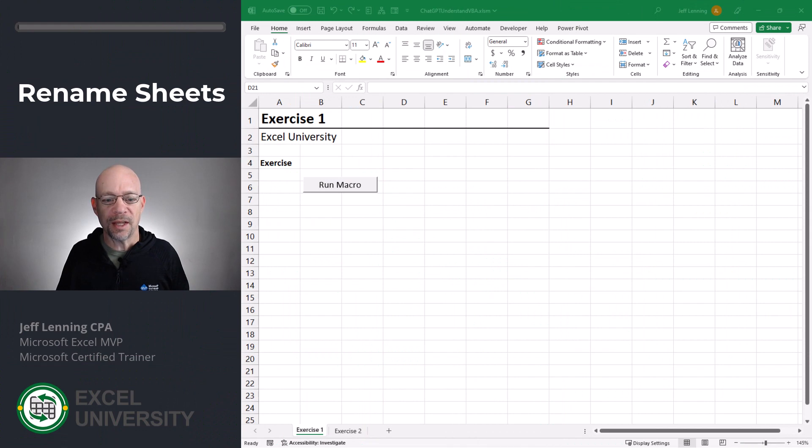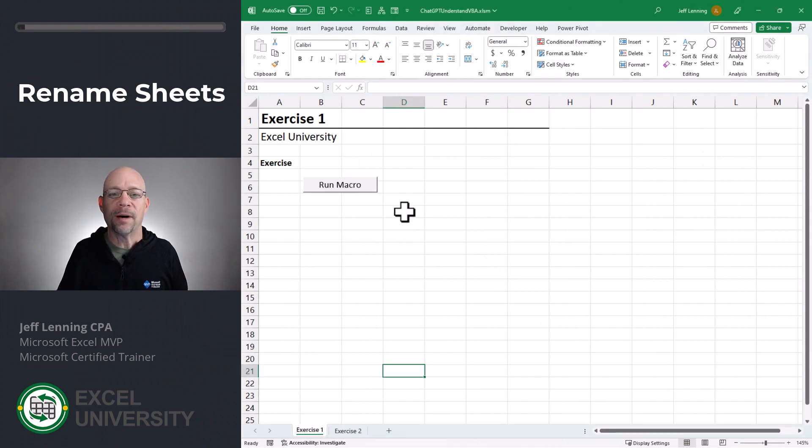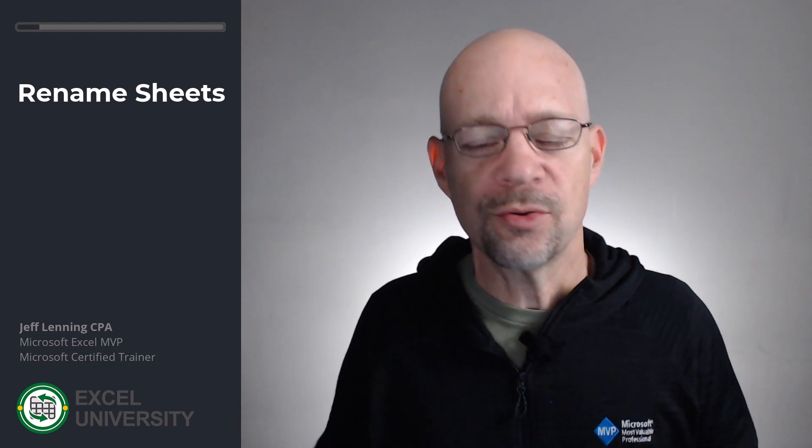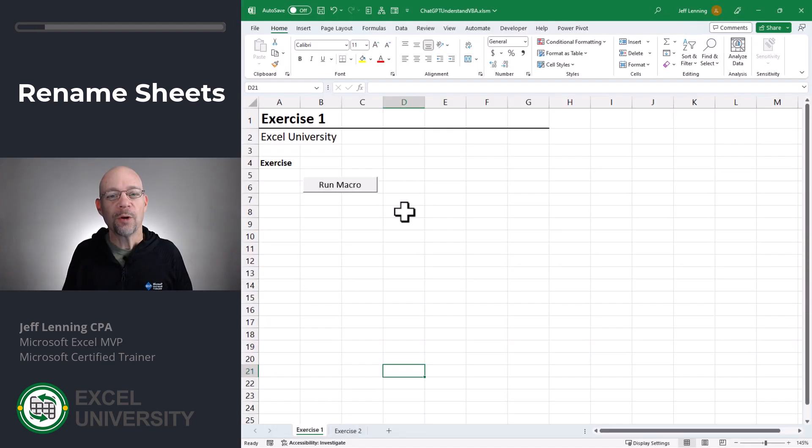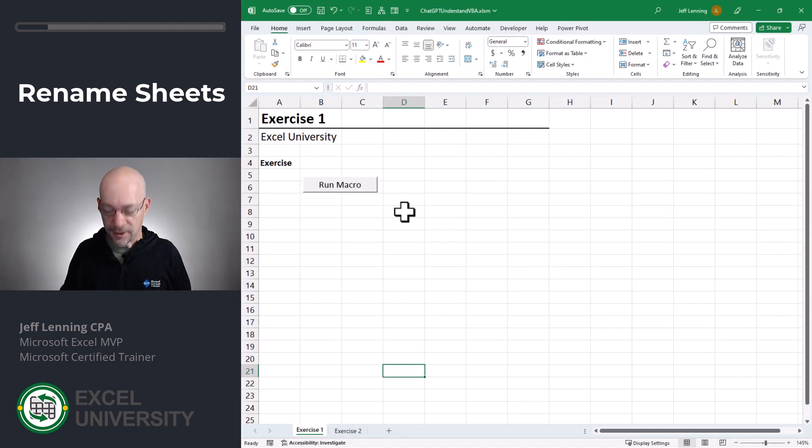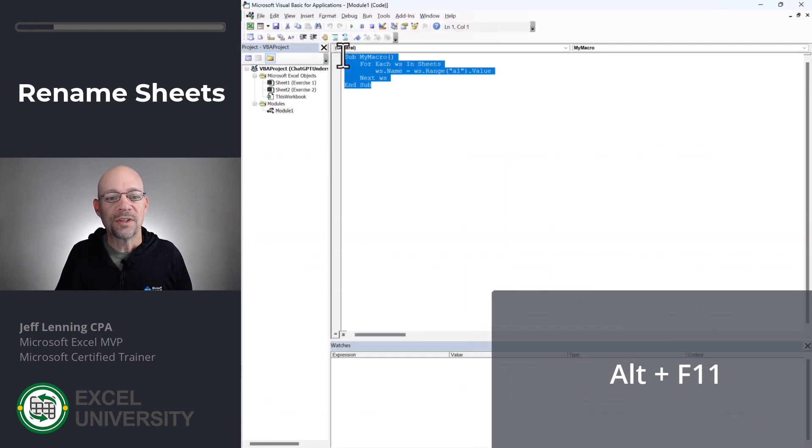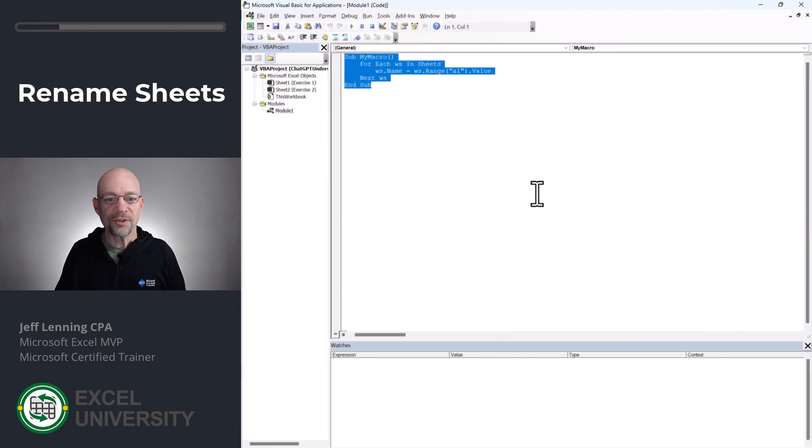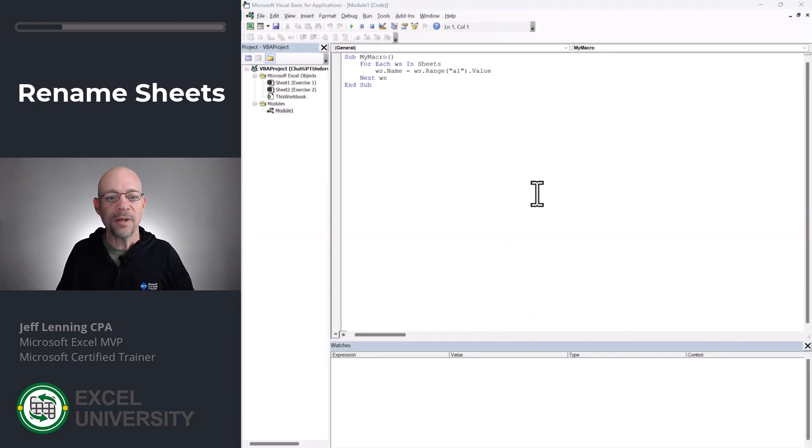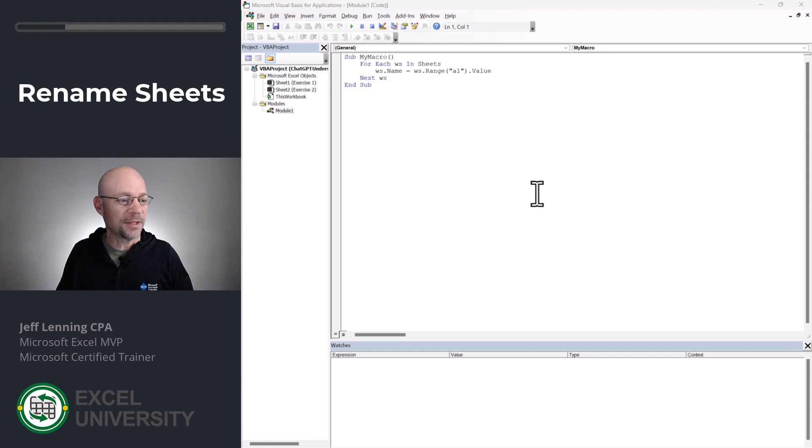Exercise one. We open up this workbook and we see this run macro button. I could click the button and see what happens, but I'd much rather know what is going to happen. So we open up the Visual Basic editor, that's Alt F11. We see the macro code, do a Control C copy, and then we head to ChatGPT.